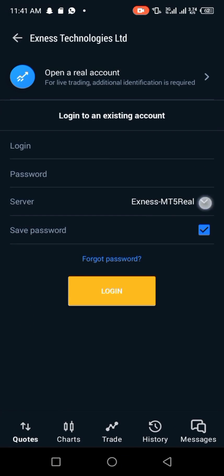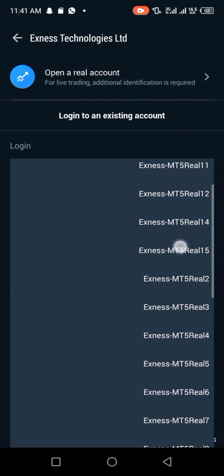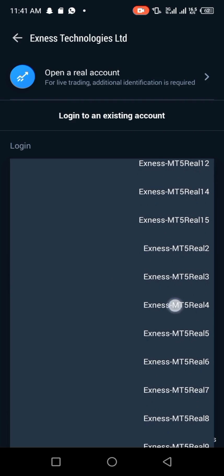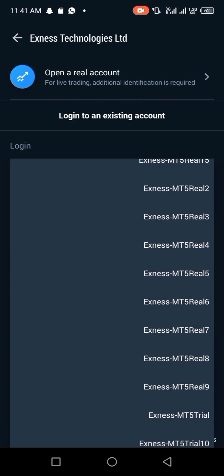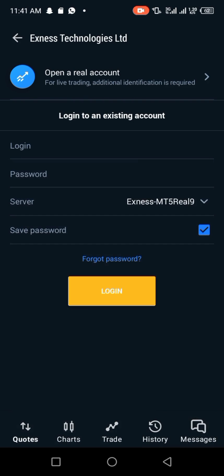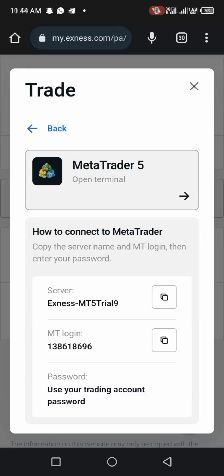One thing about XNest is that they have so many servers. The server I should use here is XNest MT509. Even when I click on it, it will still not go. So the best thing to do is just go to the XNest website.